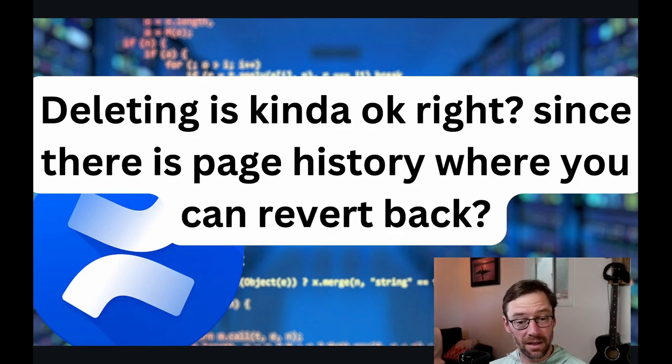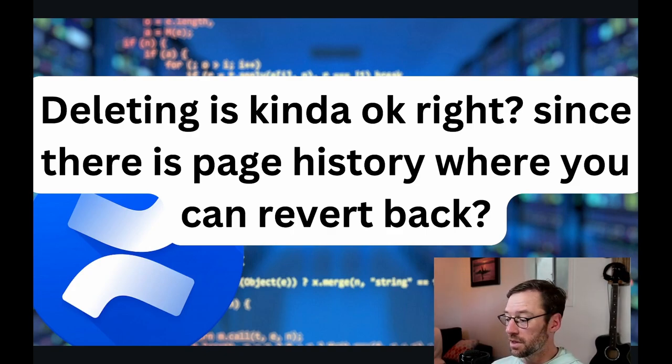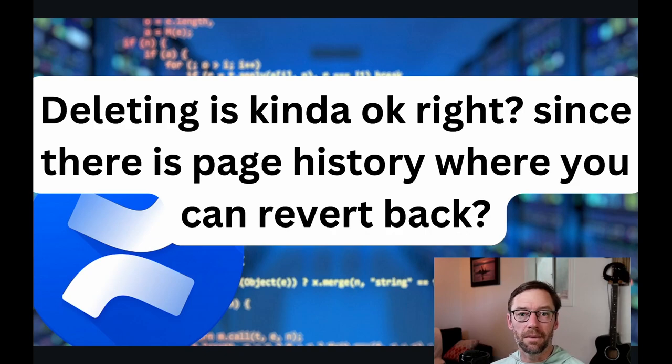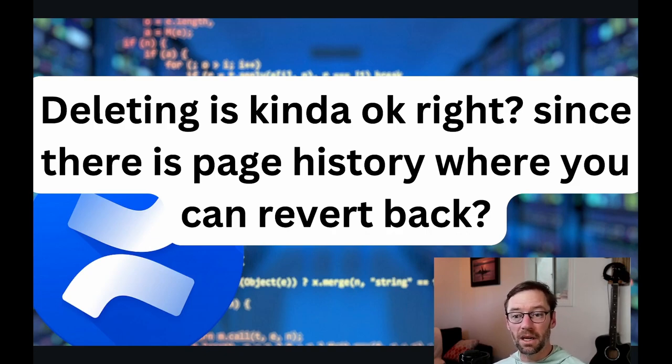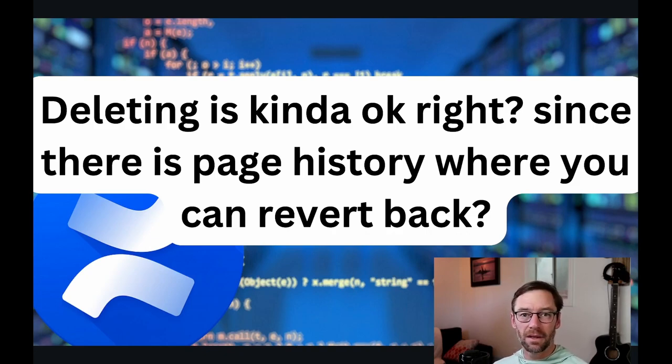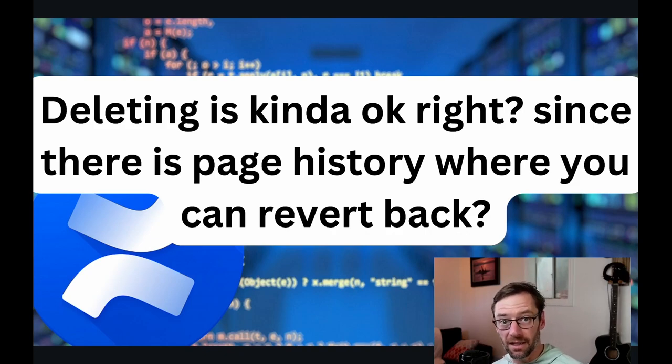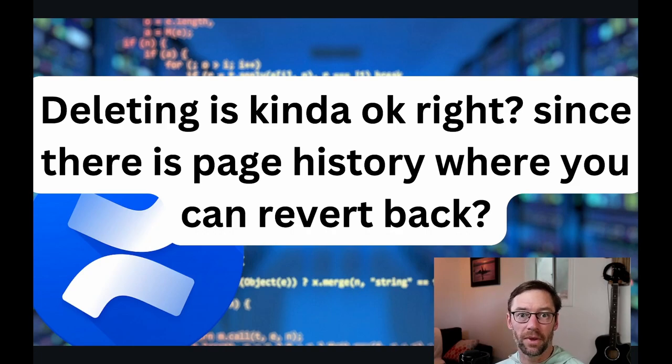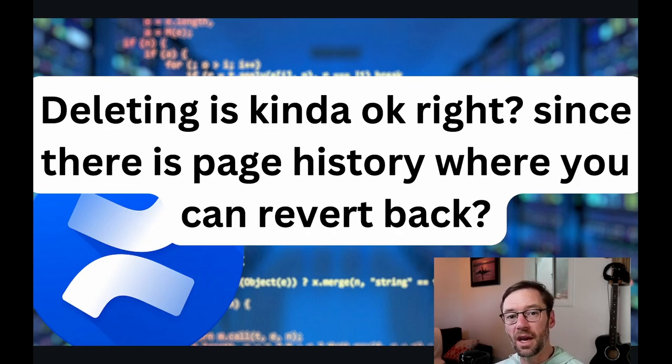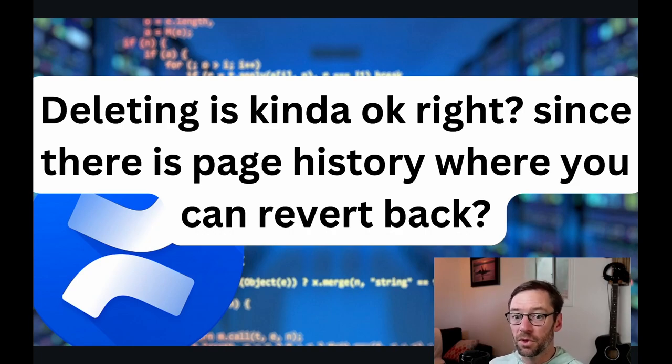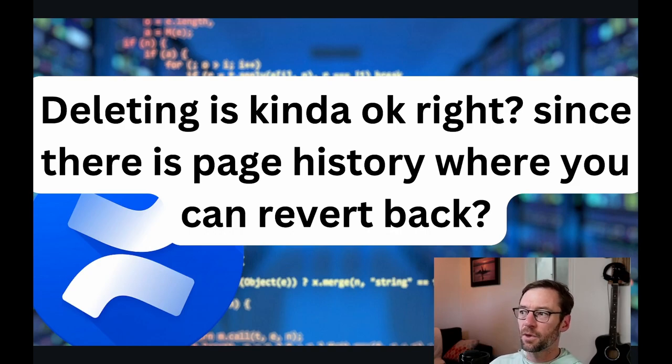But this comment is getting at Confluence contains a history of everything that's created. So if I do accidentally delete something, I can get it back. And the answer is yes. If I, as a user, delete something from the page tree or somewhere else, it can be restored. So let's go back to Confluence and see what that looks like.